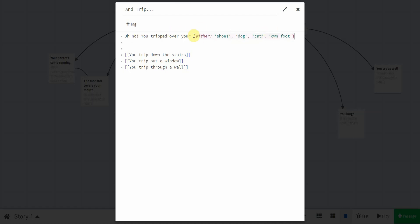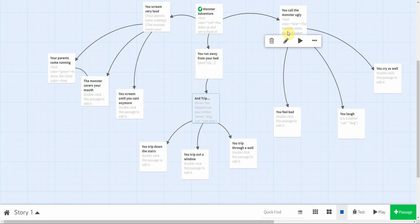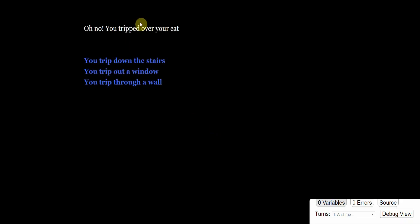So, oh no, you tripped over your, and this is just saying either means pick one, so either you tripped over your shoes, your dog, your cat, or your own foot. Now, when I hit my play, oh no, you tripped over your cat. If I were to refresh this, it would give me something different for each time, okay?